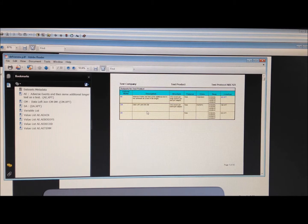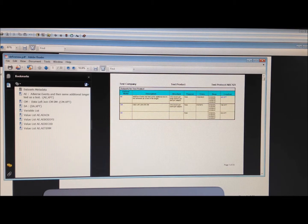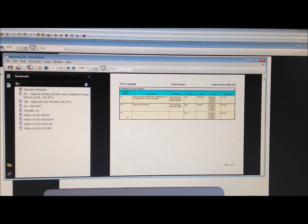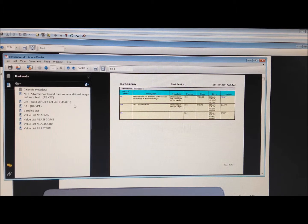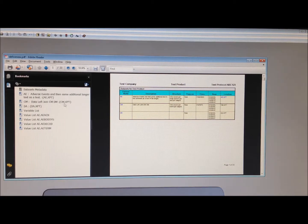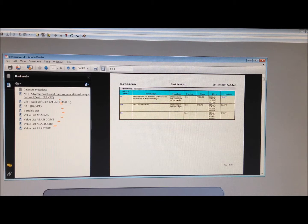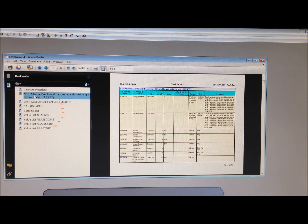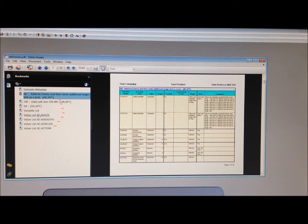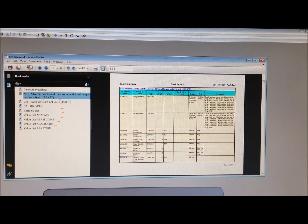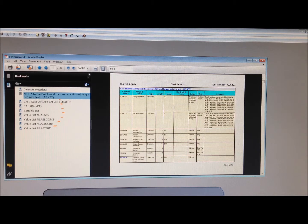It will generate a PDF file with all those in the Define PDF format. You can see all the bookmarks over here that you can link to the specific datasets or the value level metadata if you wish to.